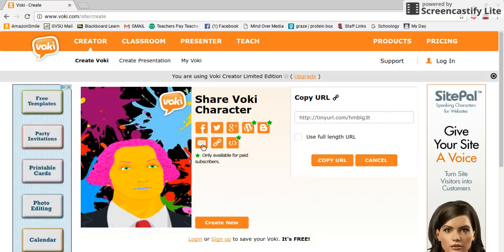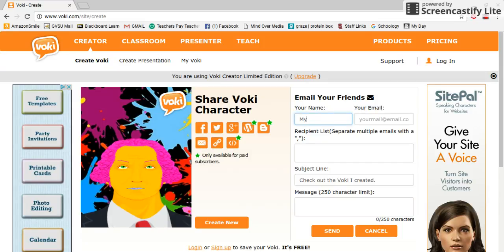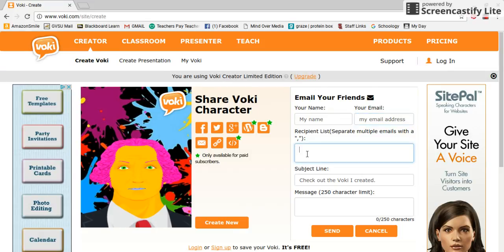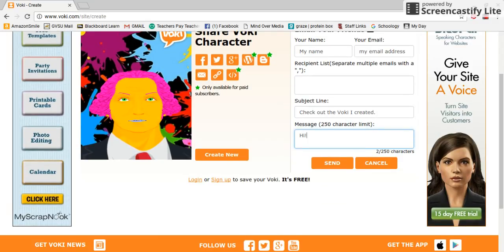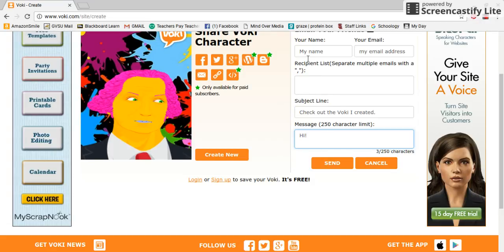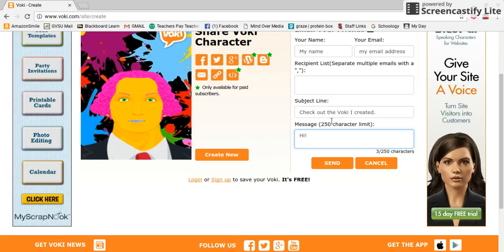If you press the envelope icon that says 'Email,' put in your name and your own email address, then write my teaching email address in the recipient field. In the subject line you don't need to put anything because it's already there, but you do need to put something in the message — otherwise it won't send. You can just write 'hi' or your name so I know who it's from. Once you're done, press 'Send' and it should come through to me.